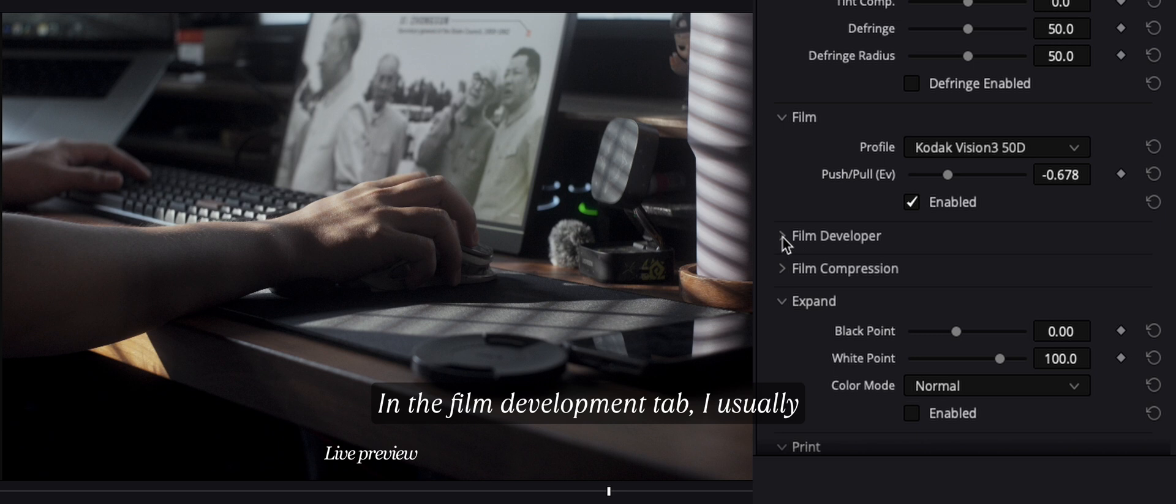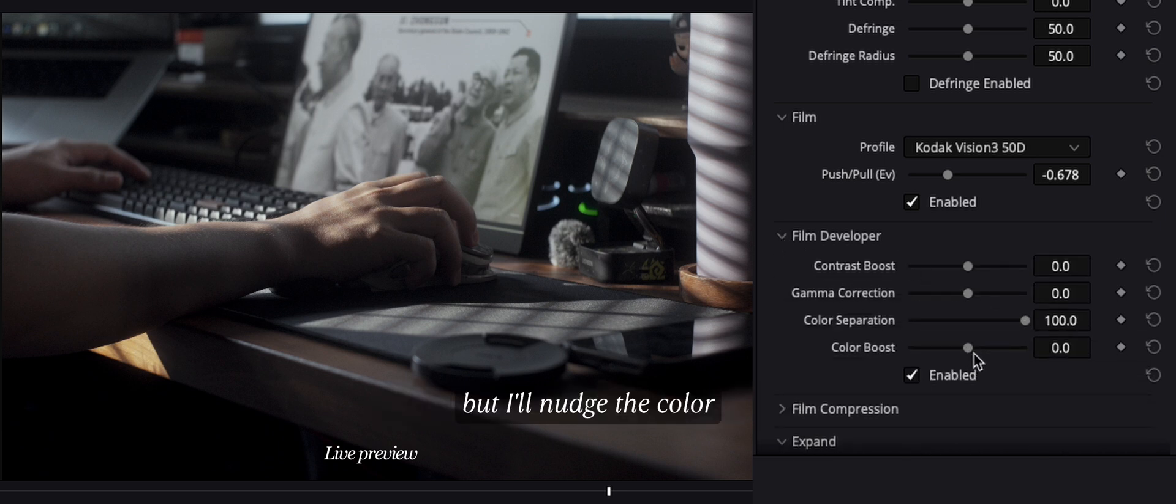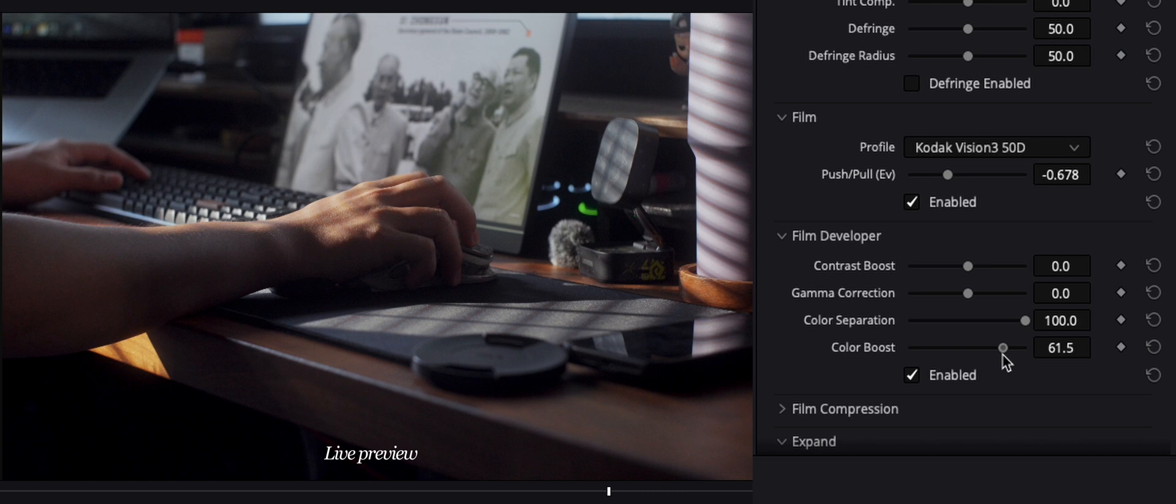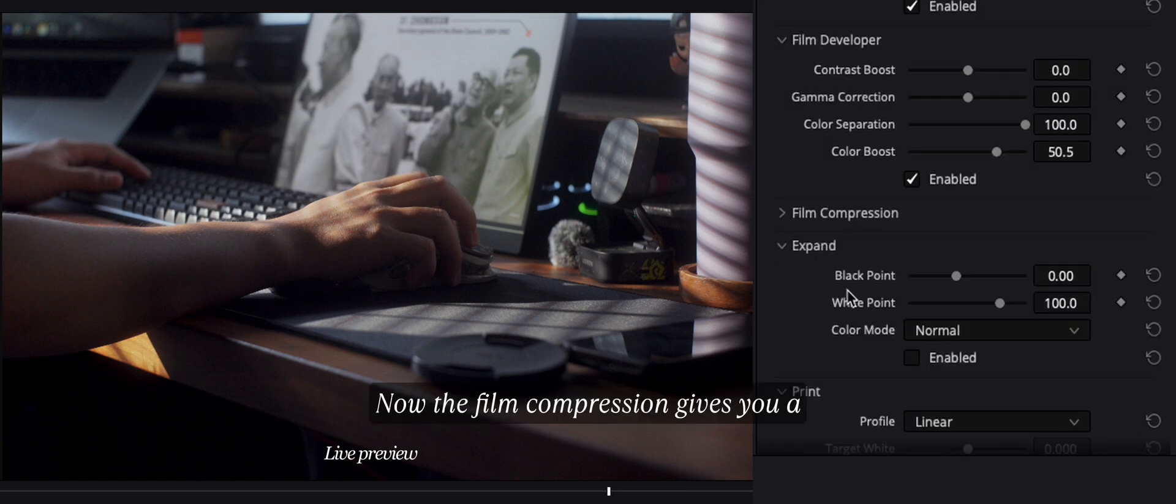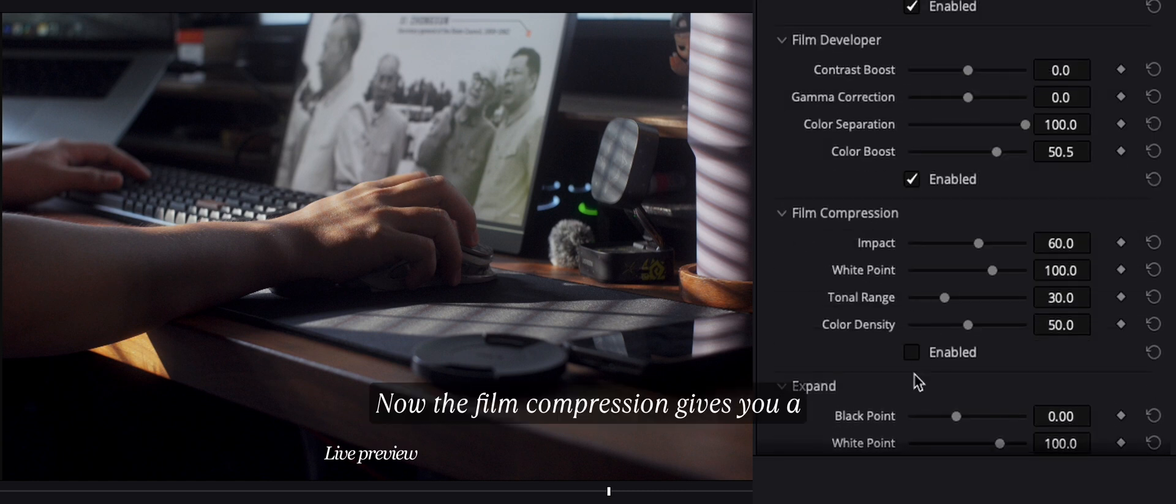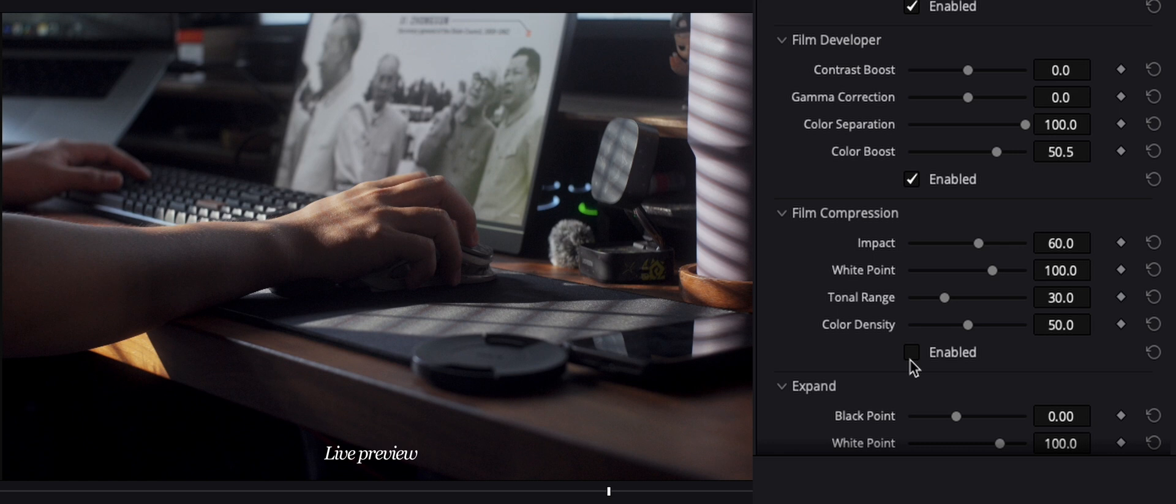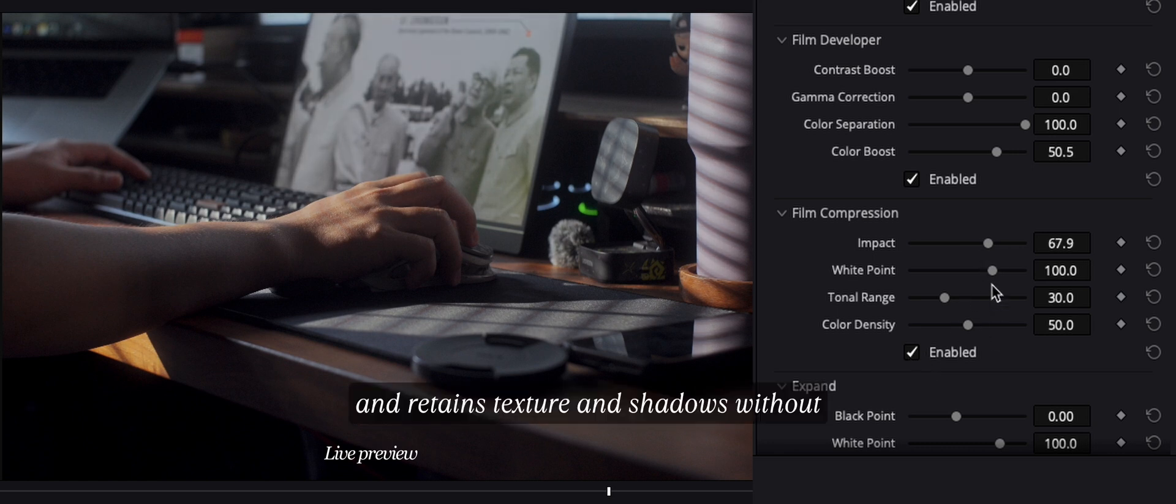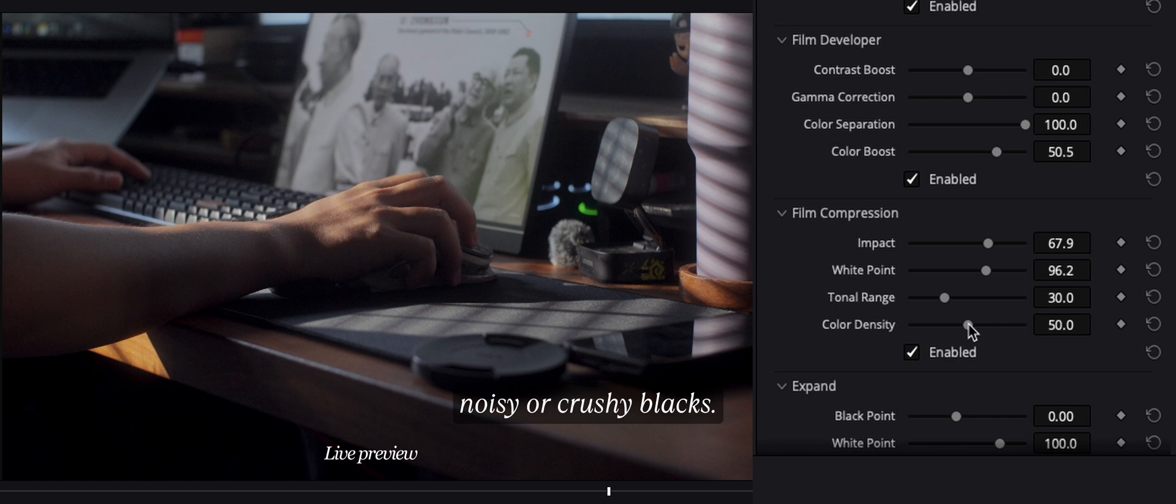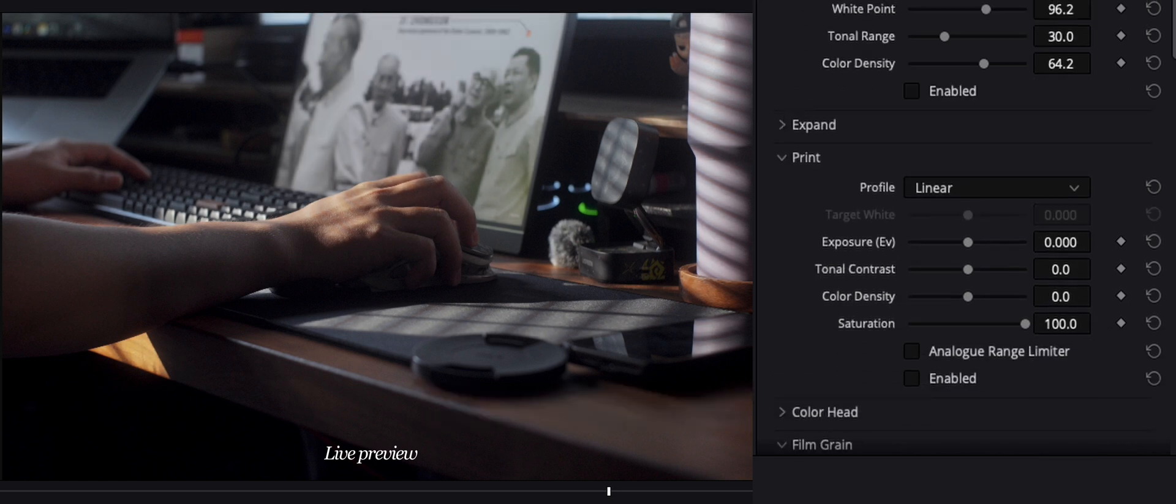In the film development tab, I usually skip most settings here, but I'll tweak the color boost slightly if needed, and the rest stays default. Now the film compression gives you a smooth highlight roll-off, with no harsh digital clipping, and retains texture and shadows without noisy or crushy blacks. I'm just gonna skip this part.